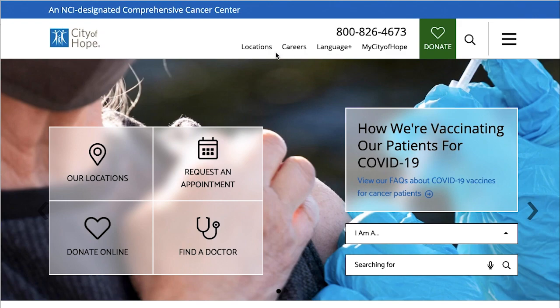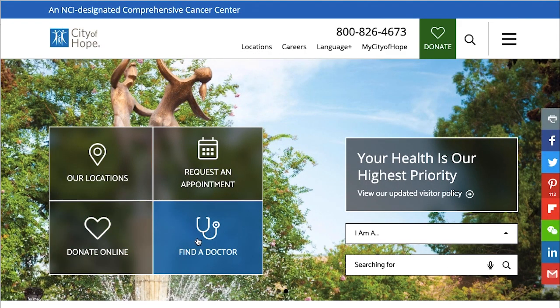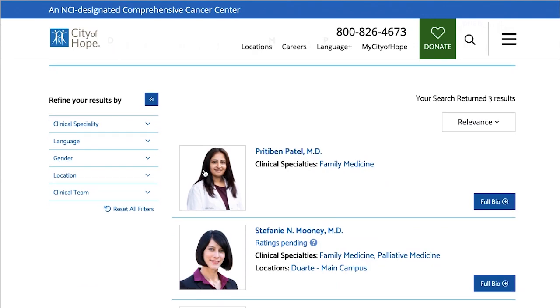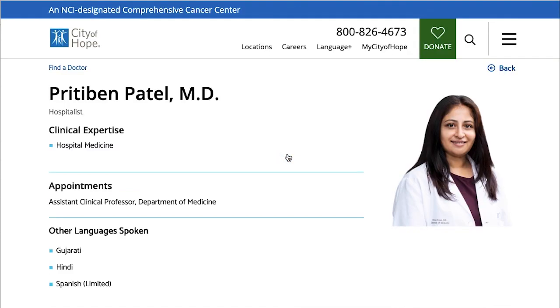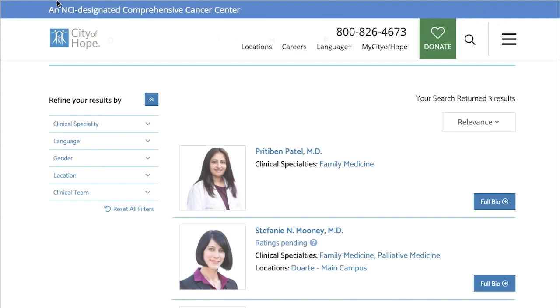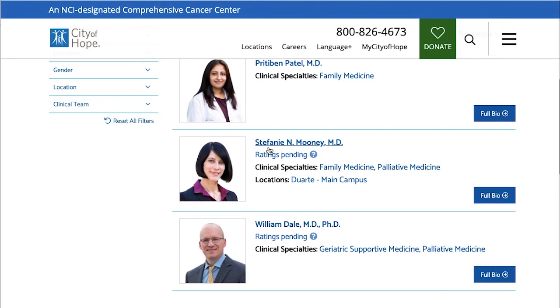On the main website, we look for 'Find a Doctor.' We search for family medicine doctors. For example, Dr. Patel — her email would be ppatel@coh.org. Sometimes the website shows the email, but if not, you can still construct it confidently using the pattern. Stephanie Mooney's email would be smooney@coh.org. Palliative medicine is also a great area for a rotation — it's something program directors look for in applicants.